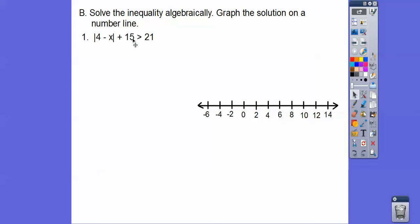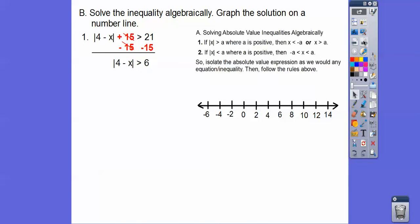Let's just solve it. Pretend like that's an equal sign. We take this plus 15 and subtract 15 from both sides. Now, the inequality is pointing away from the absolute value, so we use the word 'or'. The inside piece is less than negative 6, or the inside piece is greater than positive 6. The inside piece is less than negative 6 — change and change — or the inside piece is greater than positive 6.